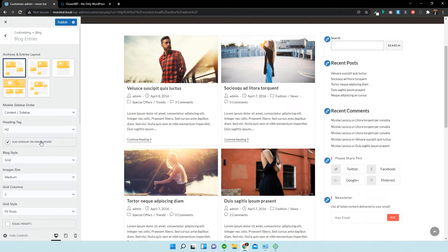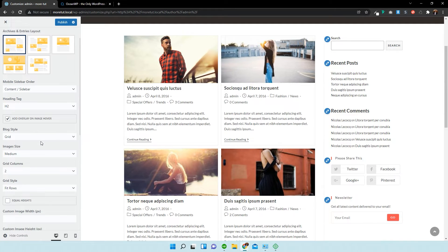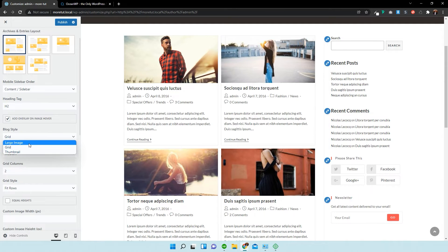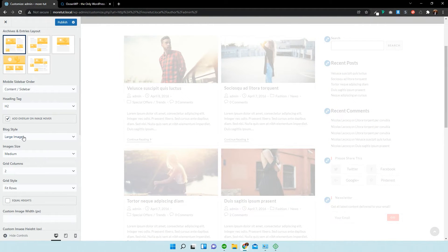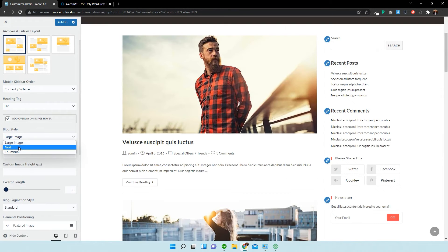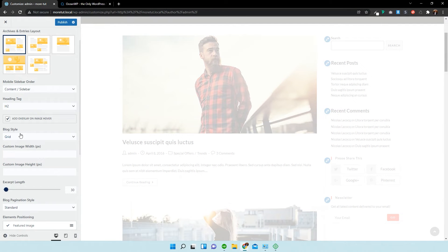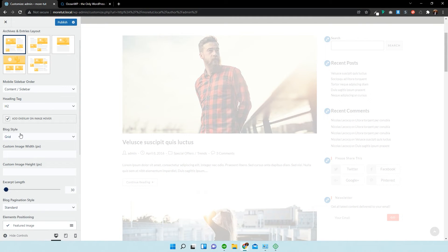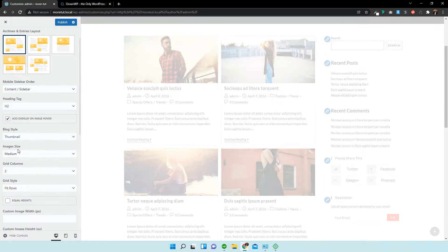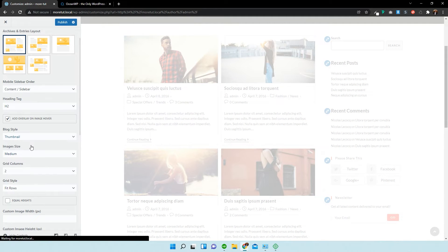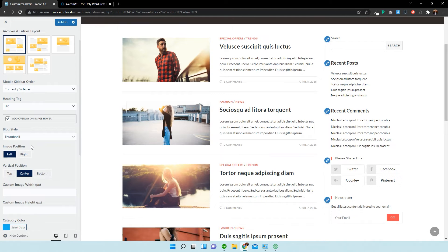Now, you can further customize it. So, we can obviously change if you want the images to be a large image on the blog style. Or a grid. I think that's what it was set at. Or thumbnail. Just like that.